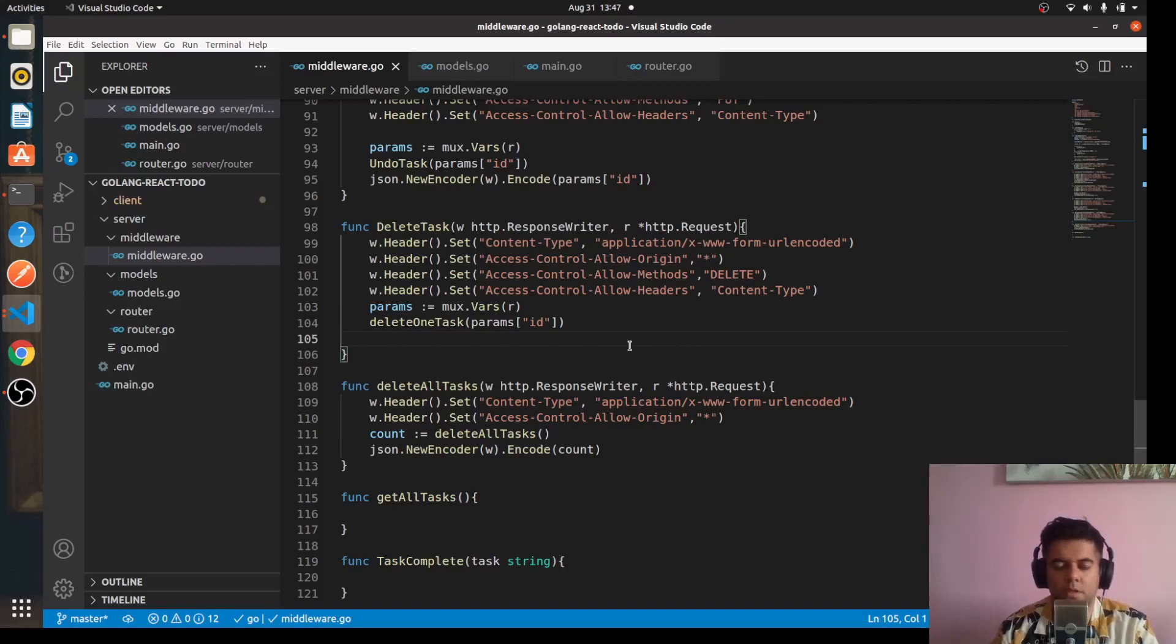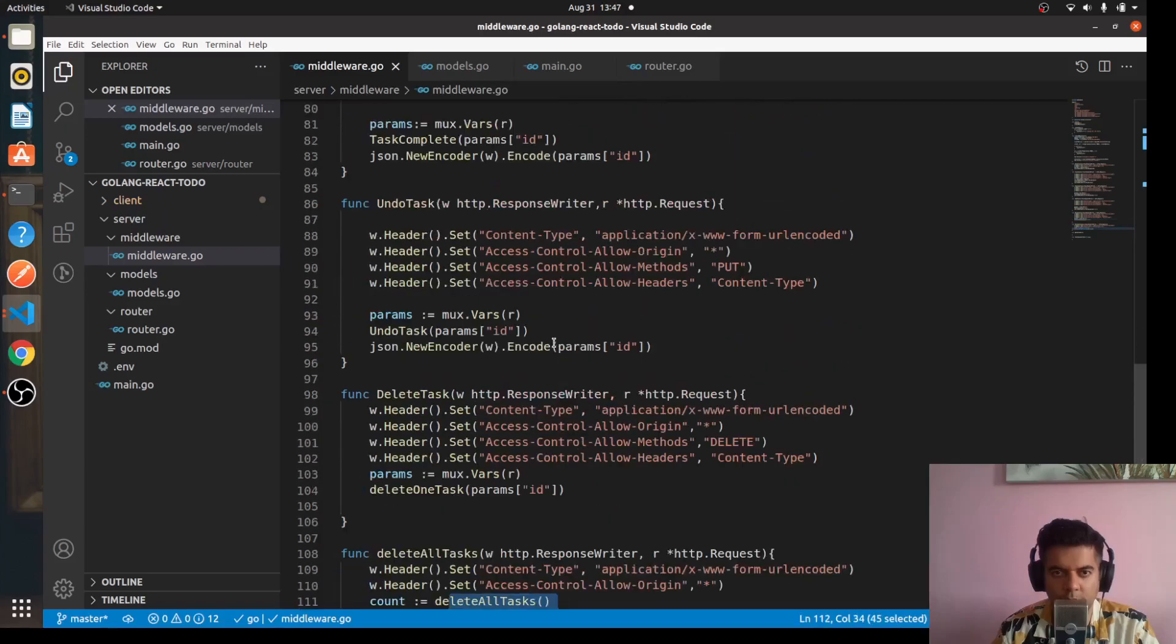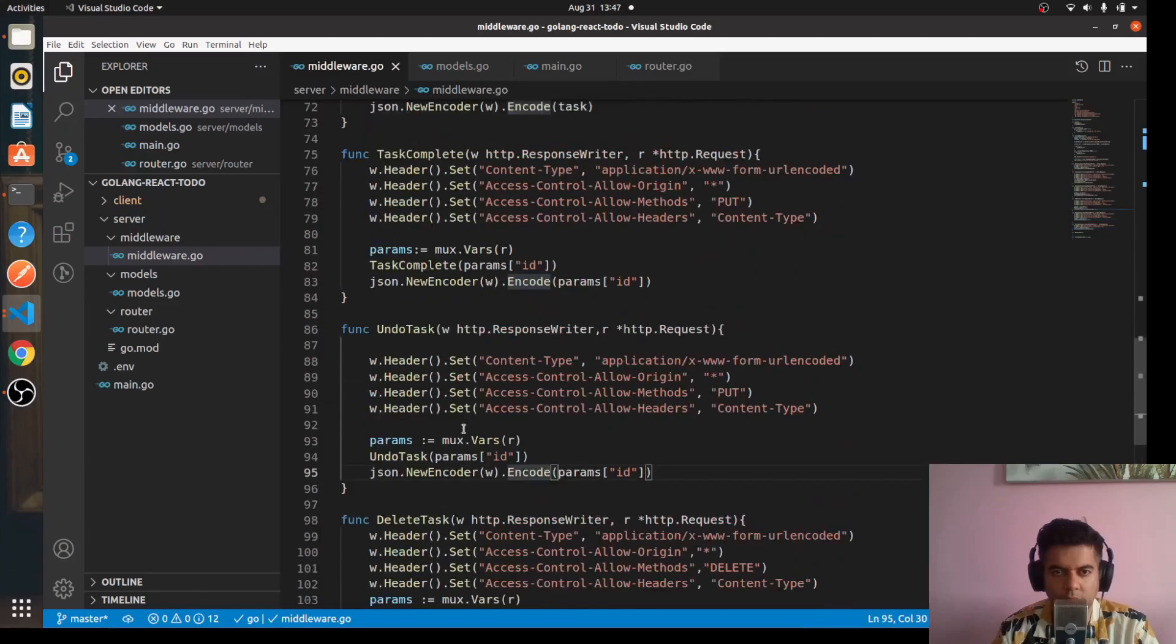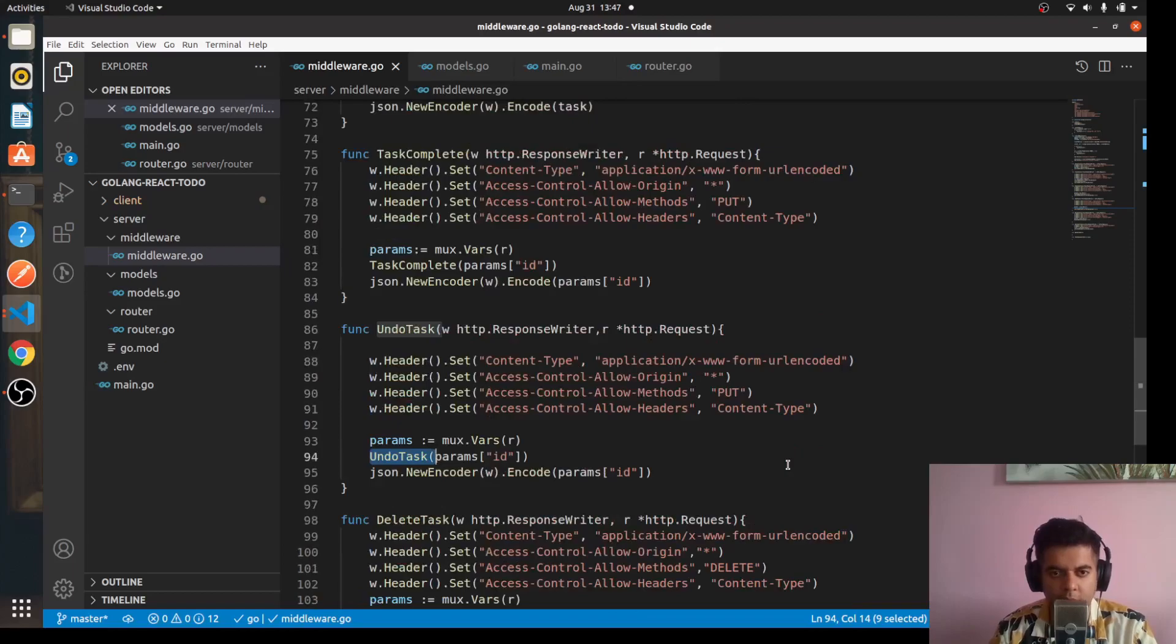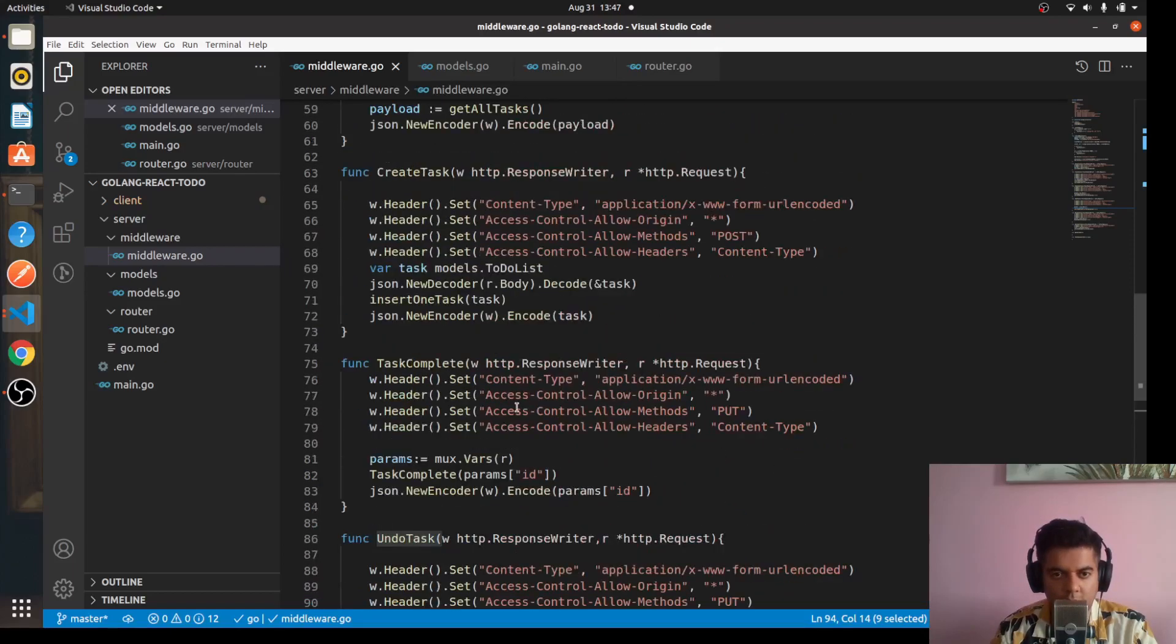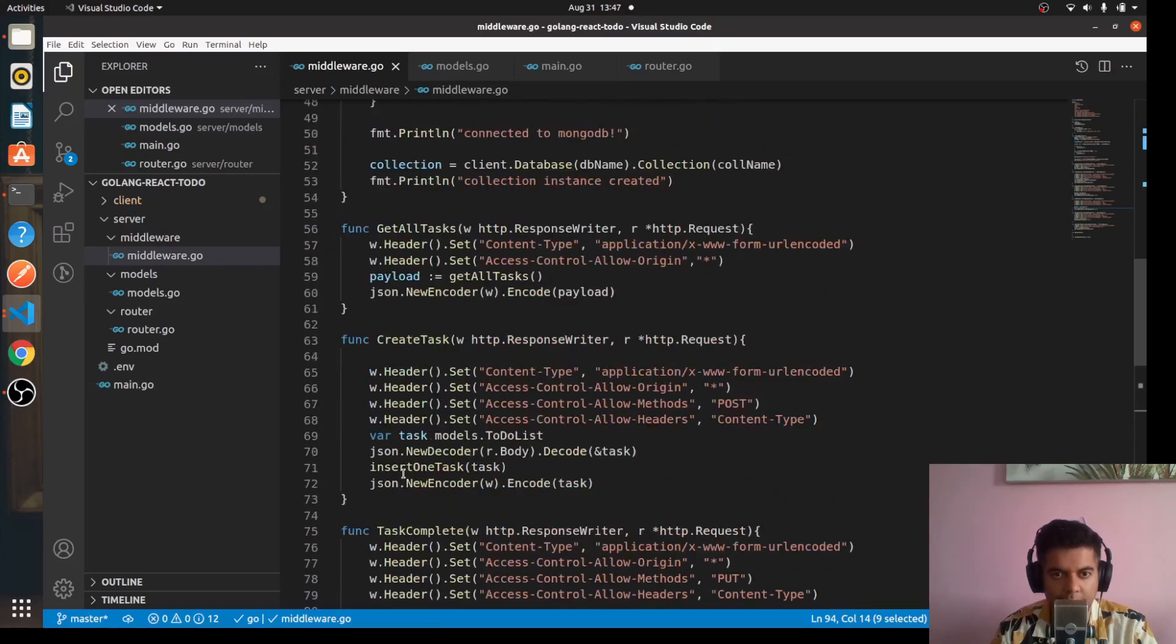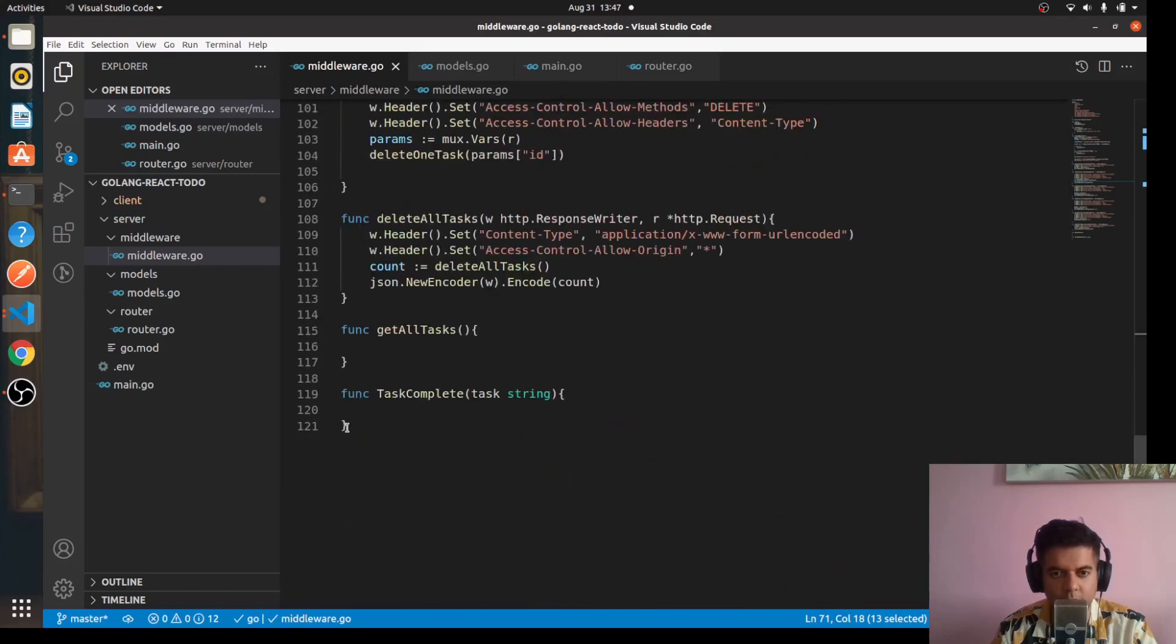Now there are three more functions that I see. One is delete one task, one is delete all tasks, then we have undo task. So actually four functions, and I see one more which is insert one task.